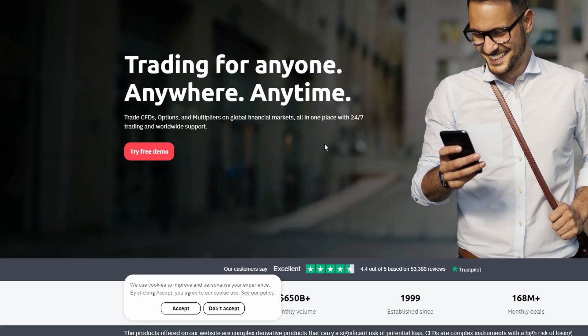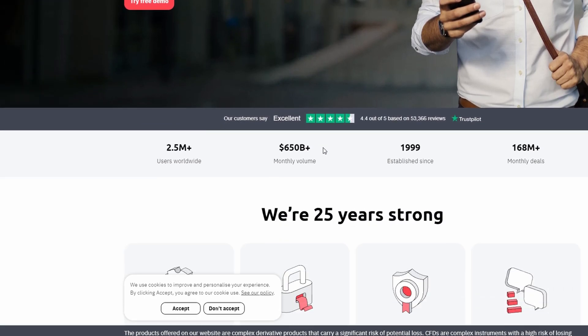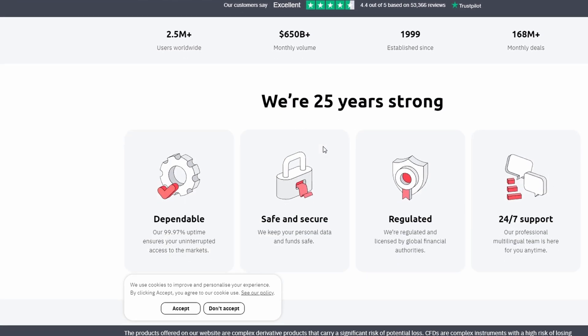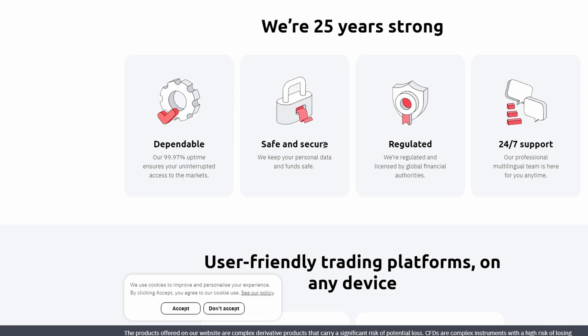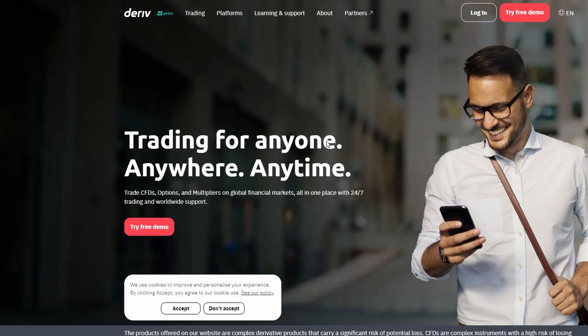tradingview.binary.com. You will have access to TradingView's powerful charting tools and can analyze various instruments, including synthetic indices.